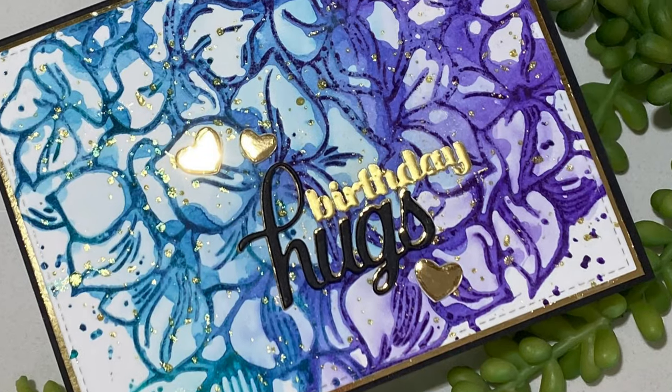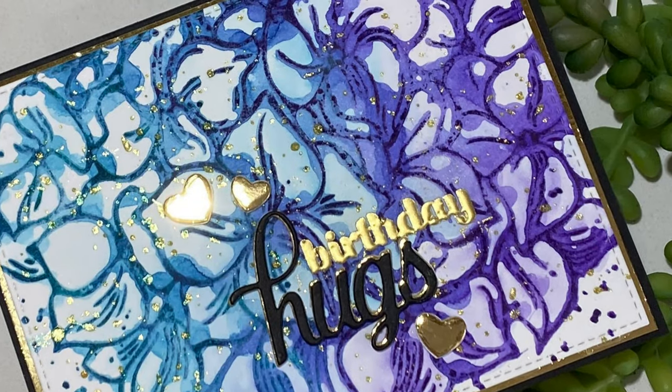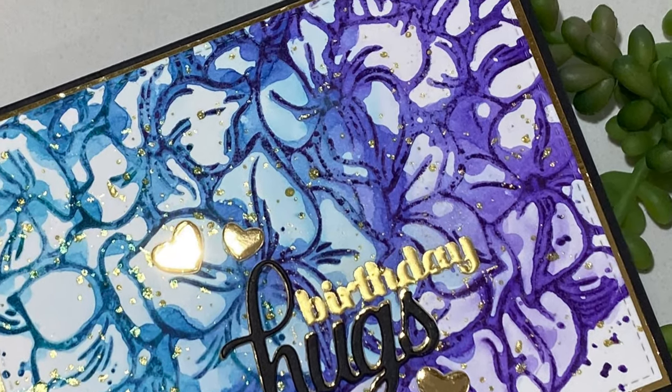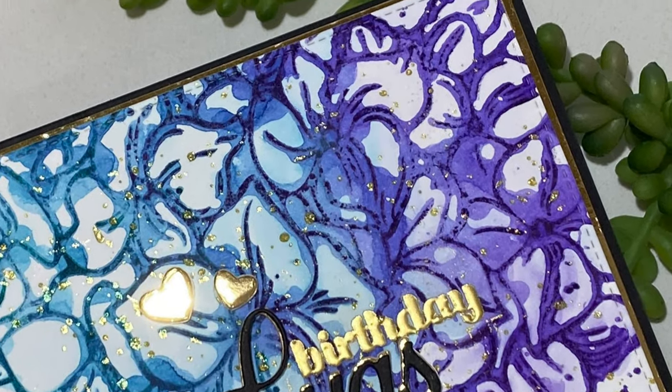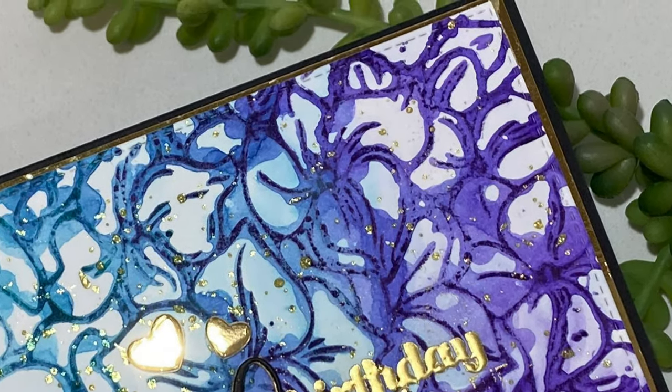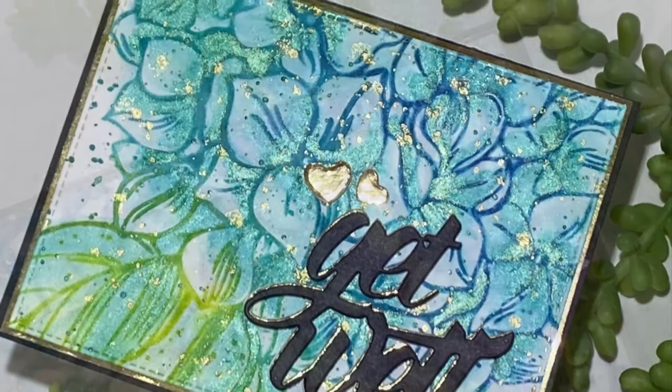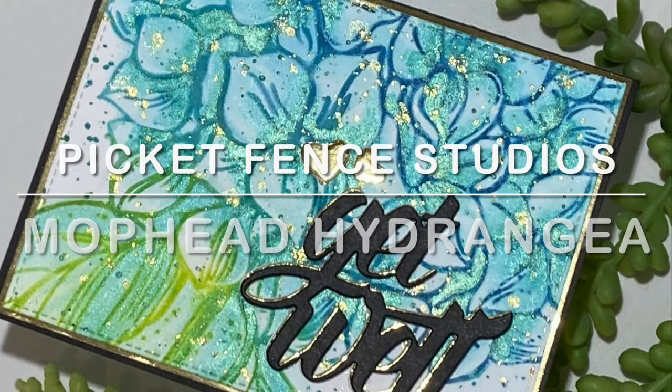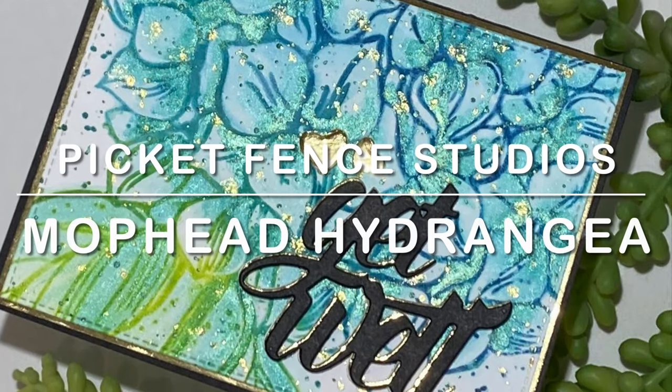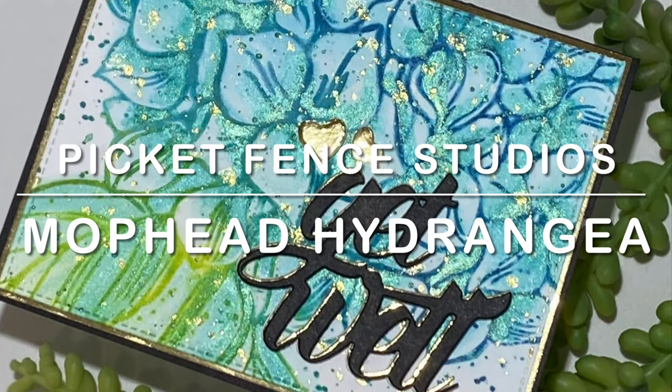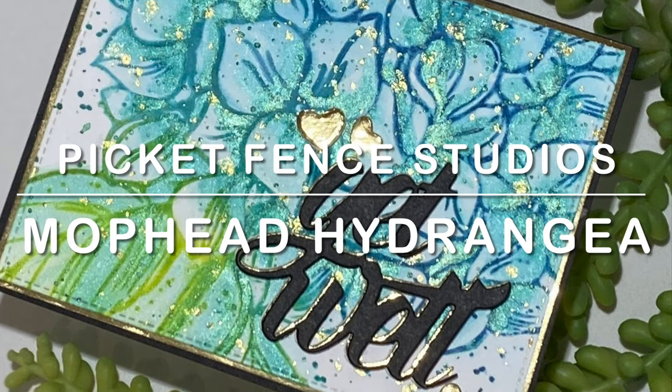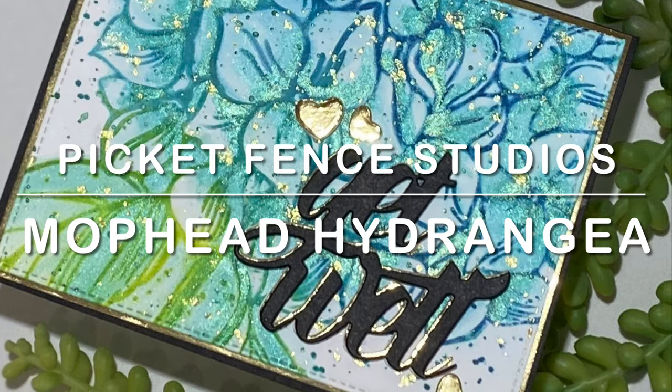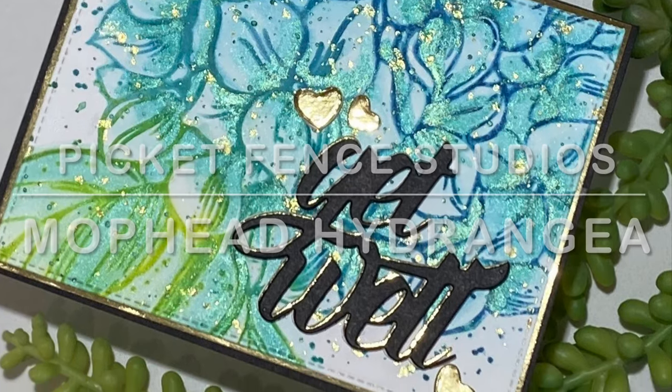This is a faux watercolor technique that is super quick and easy. I hope you enjoyed this video featuring the gorgeous Mop Head Hydrangea by Picket Fence Studios.